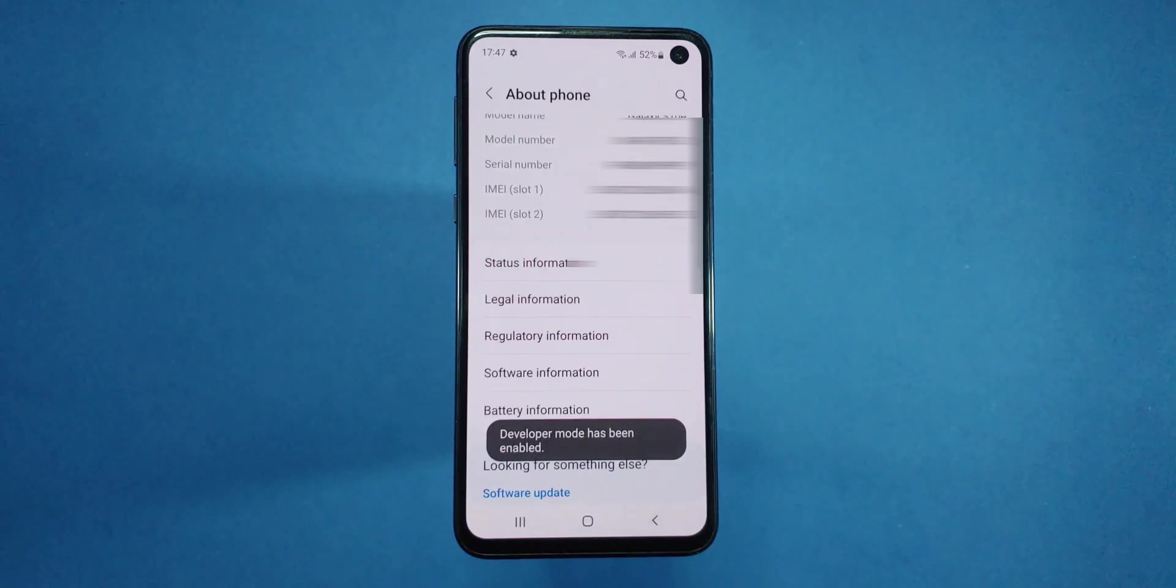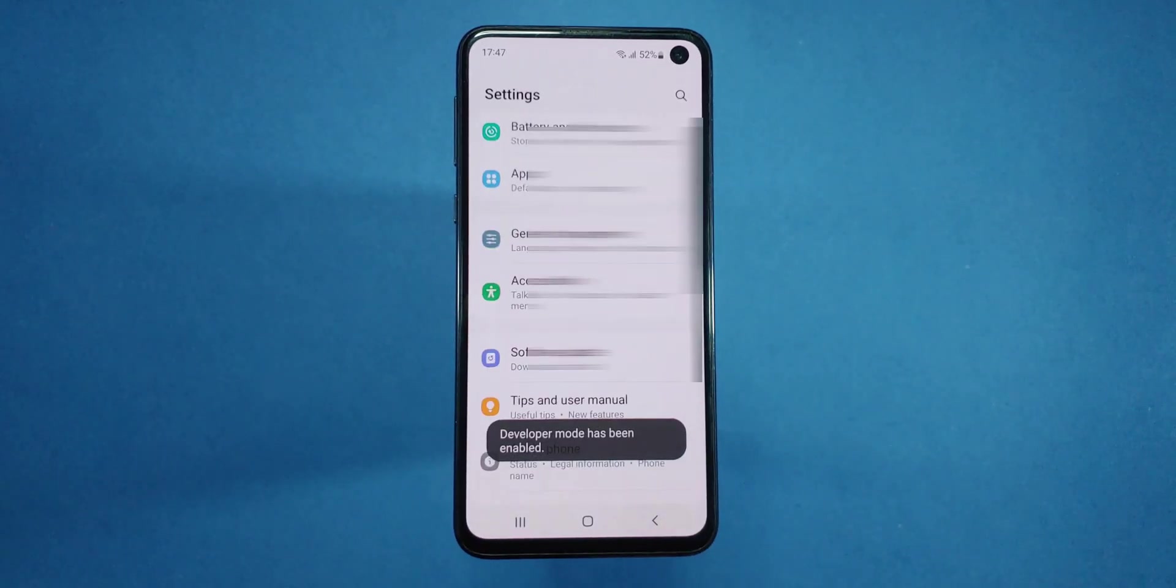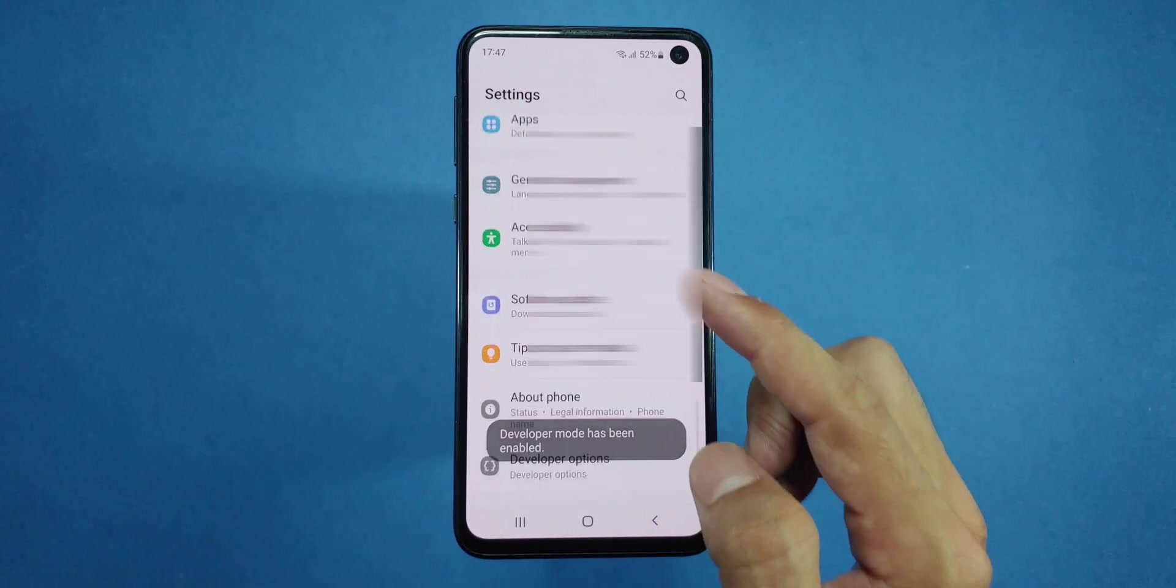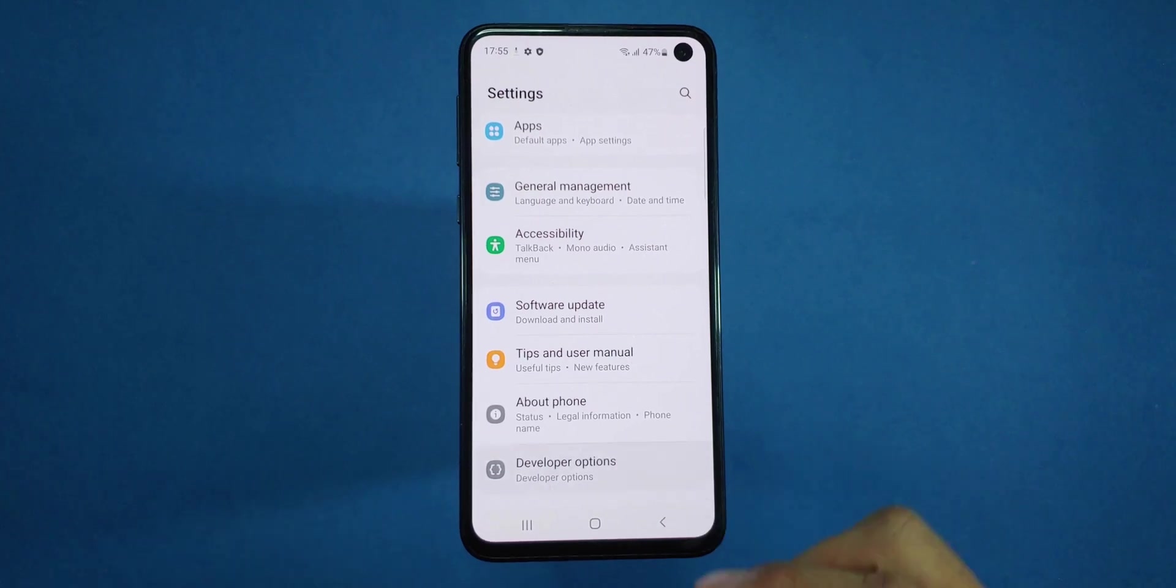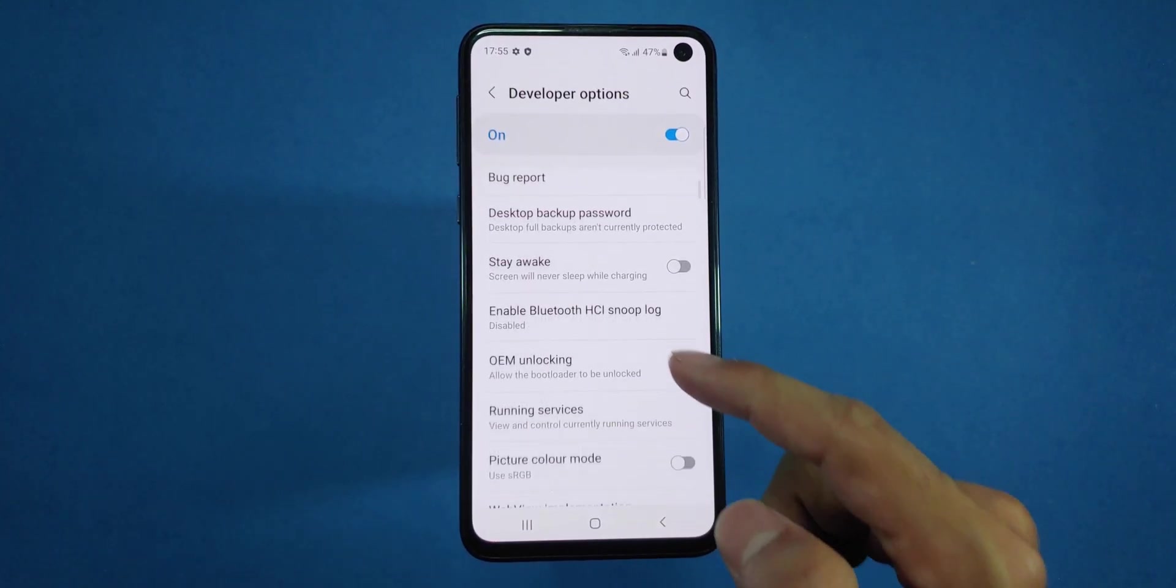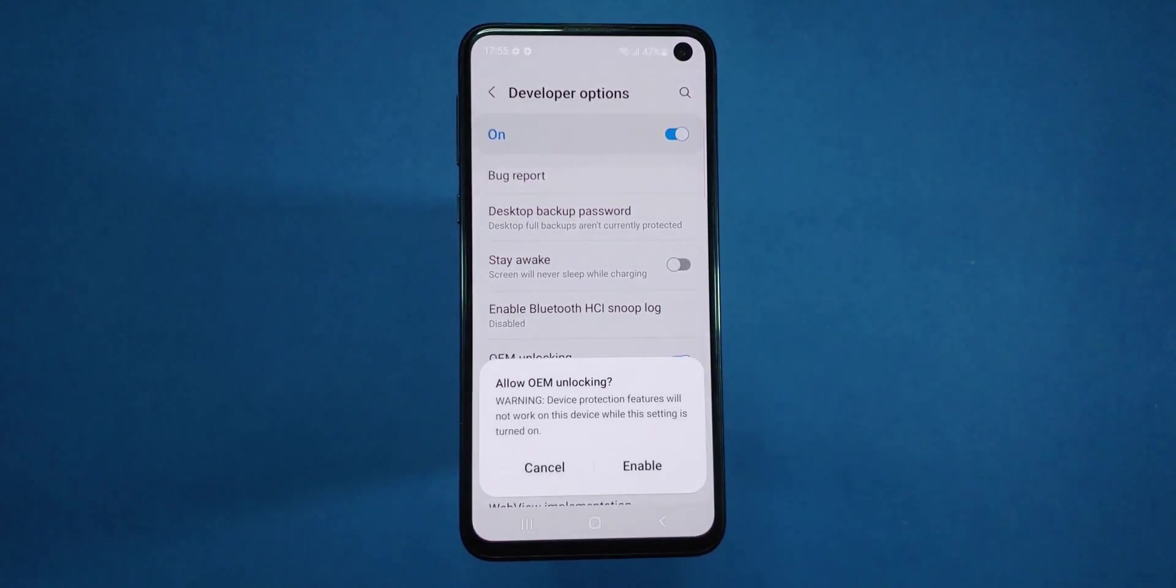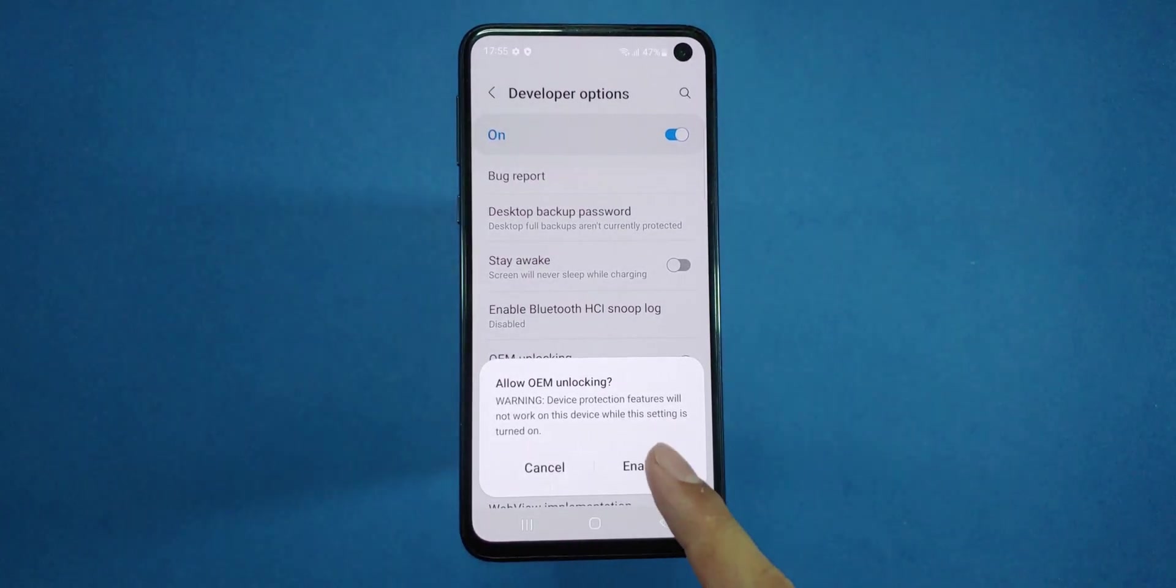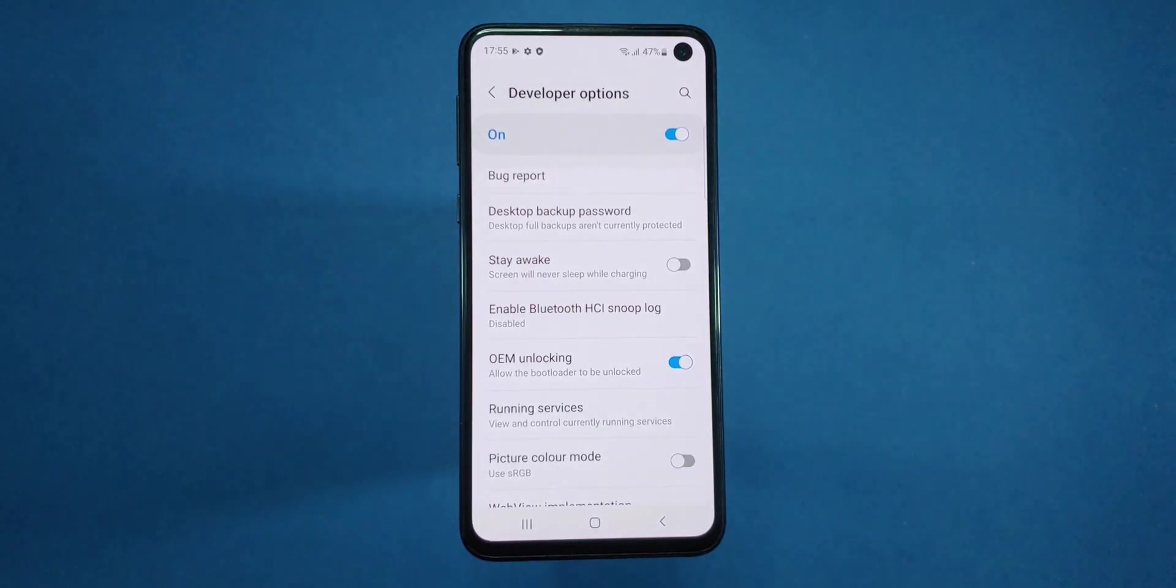After that, go back to the Settings menu. Choose Developer Options, scroll down, and enable OEM Unlocking. After that, turn off your mobile phone.